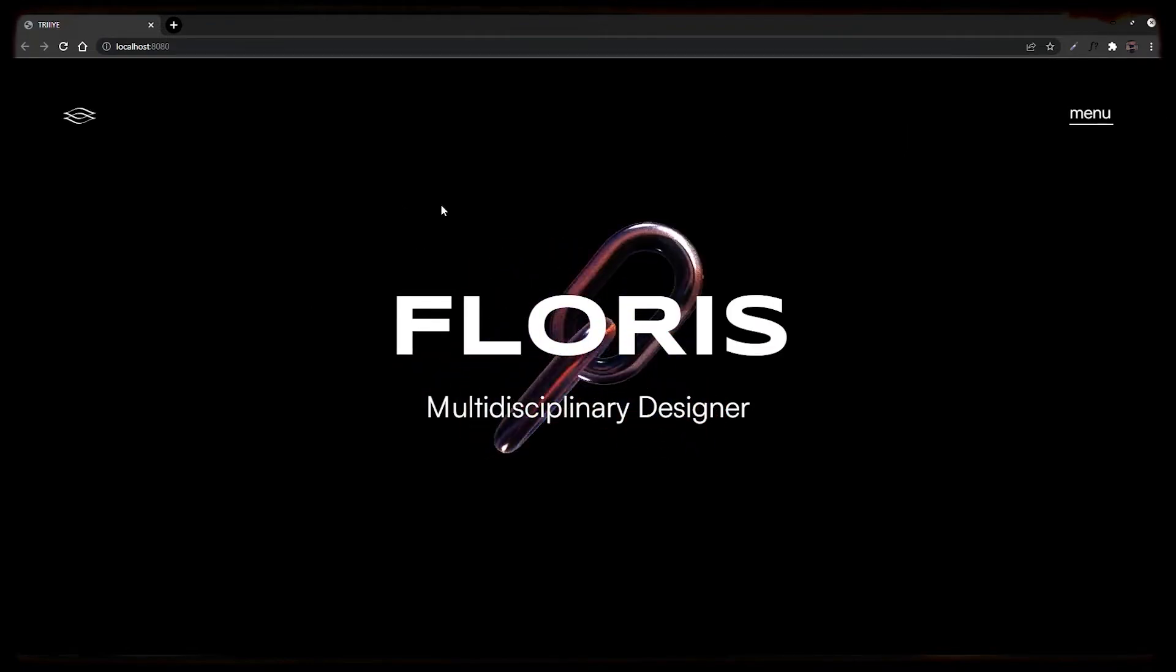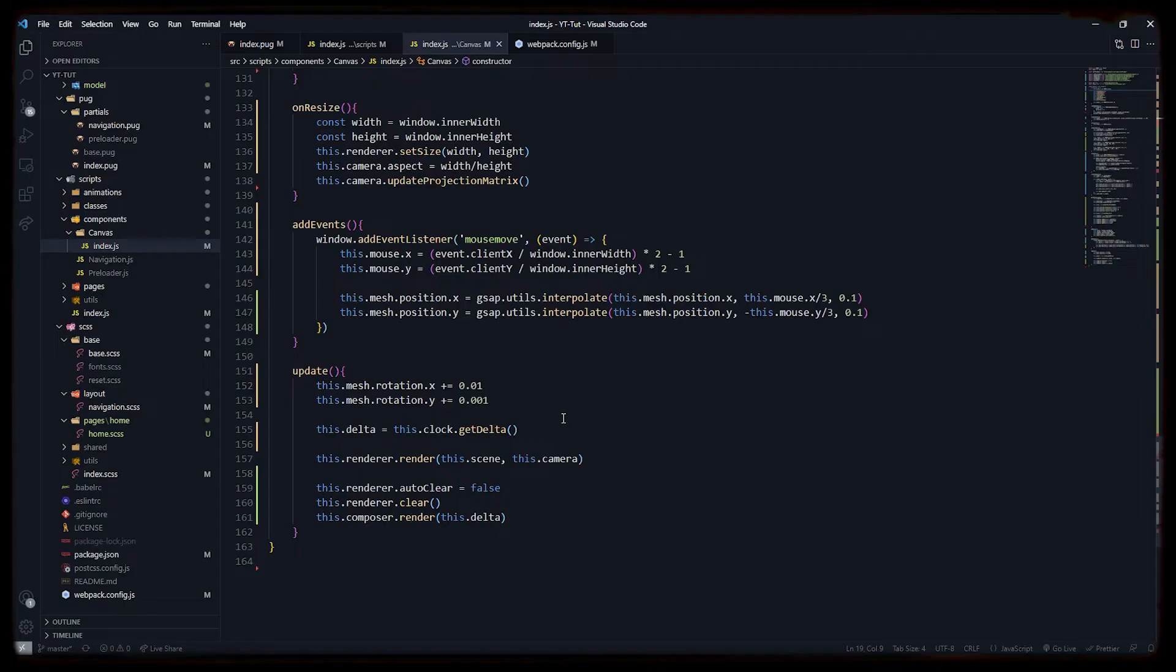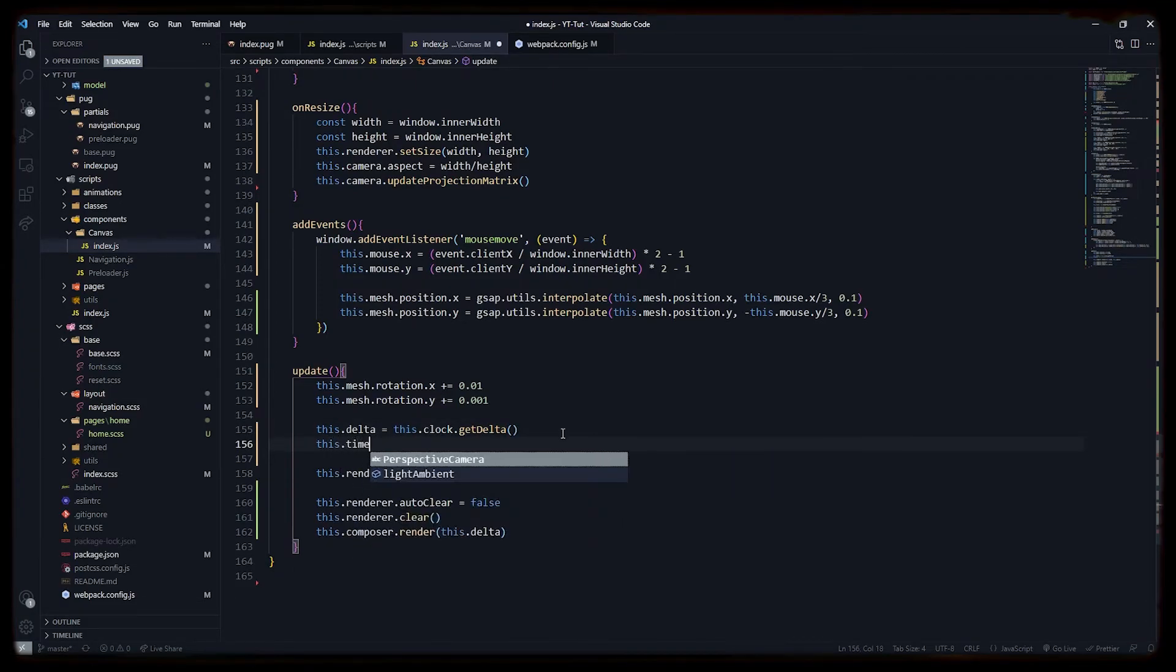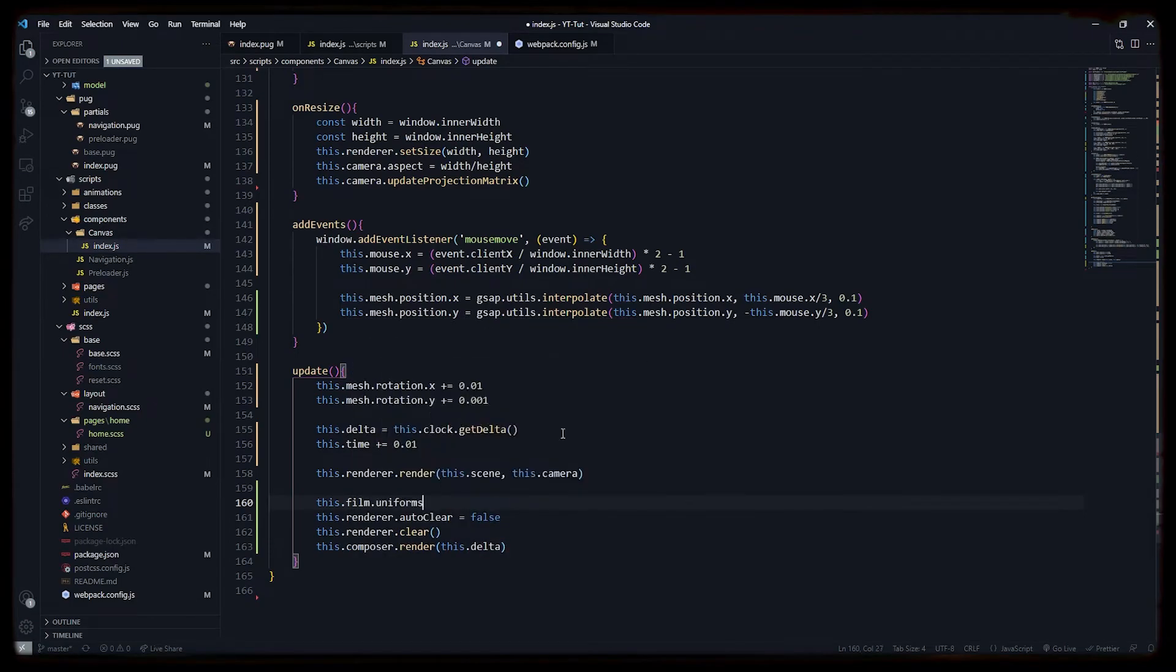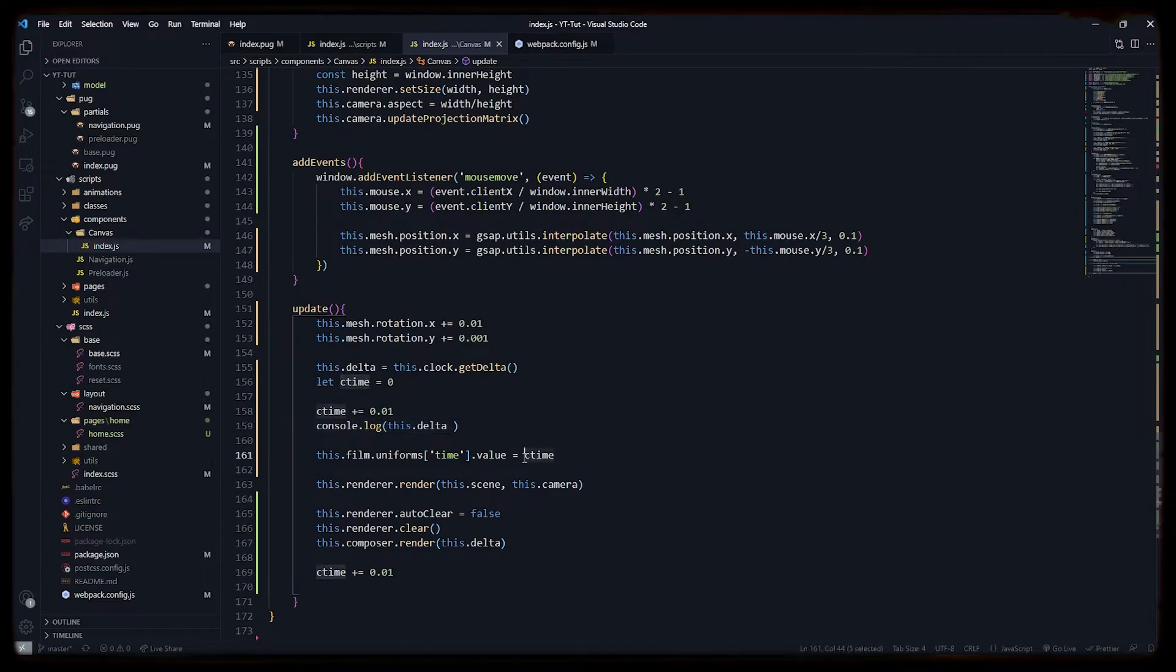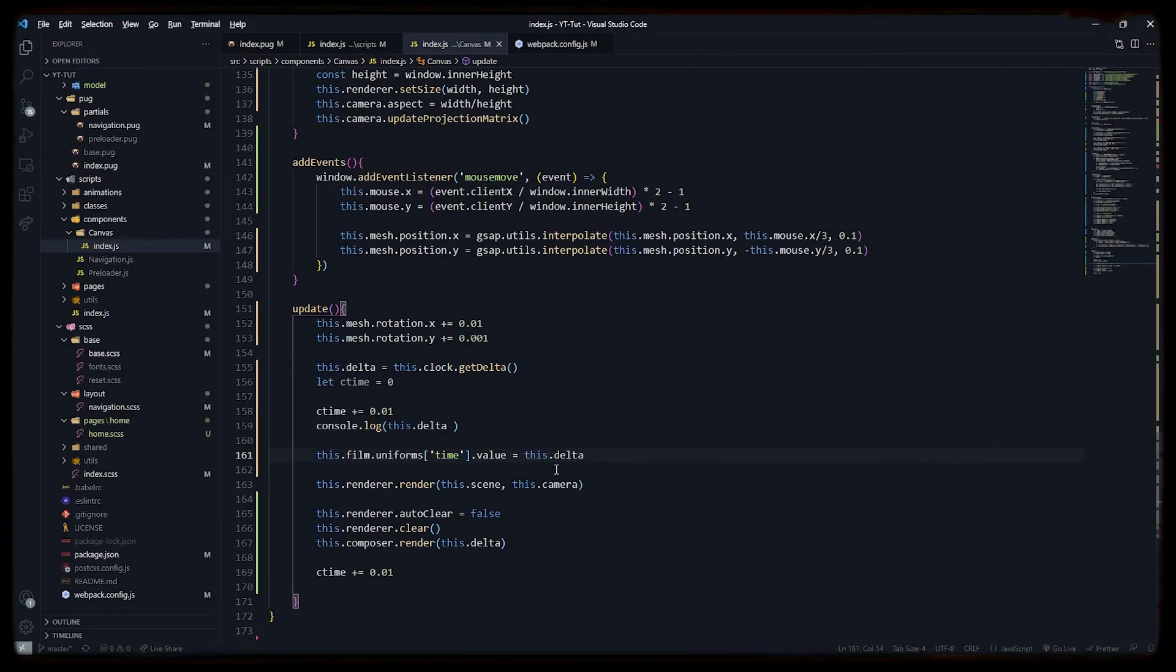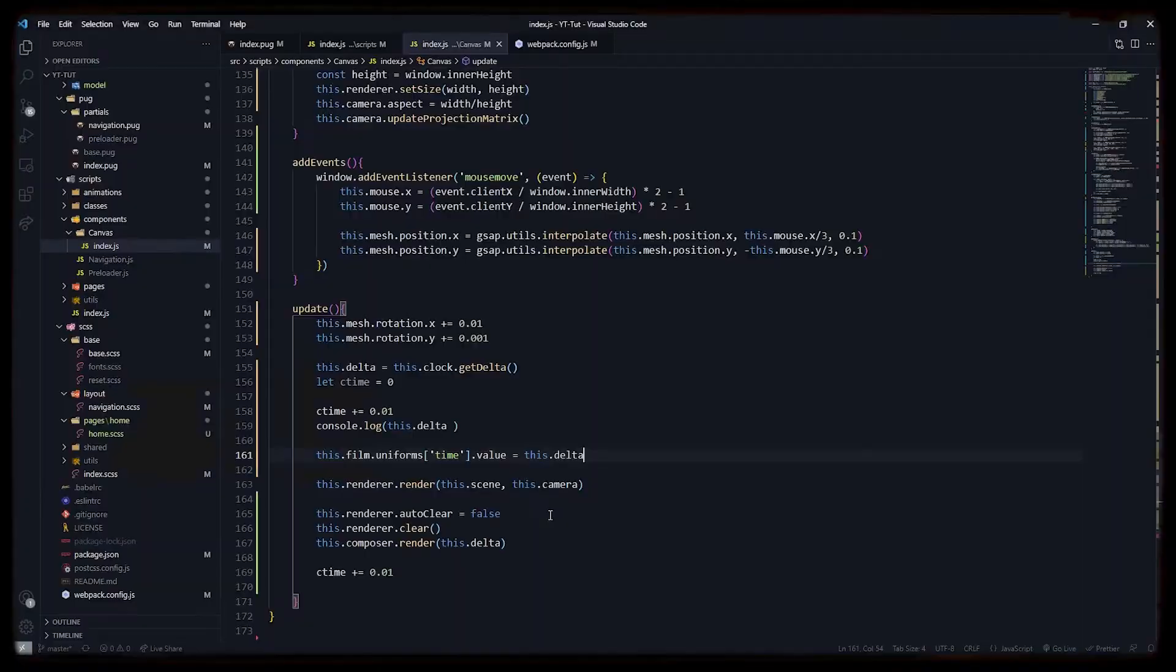As you can see, we have some static noise. So to animate that noise, we have to change the one uniform in film shader—that is n time. Let's set the time value to the delta interval, but I think we need to multiply it by some random value so that we can find the random noise in it.